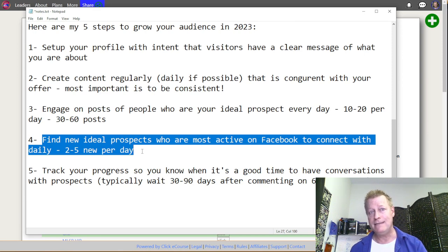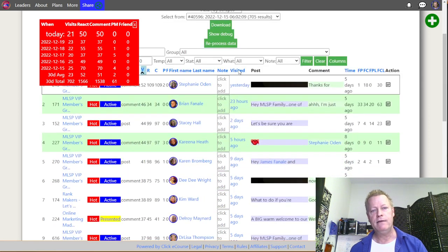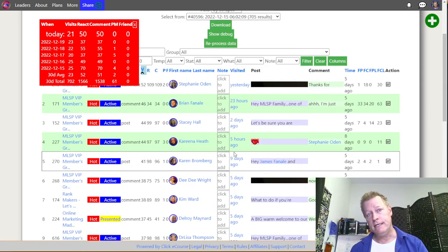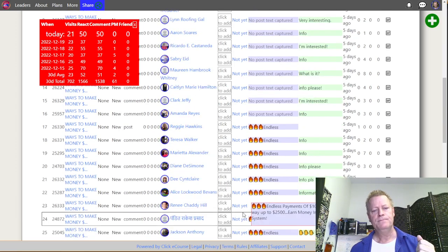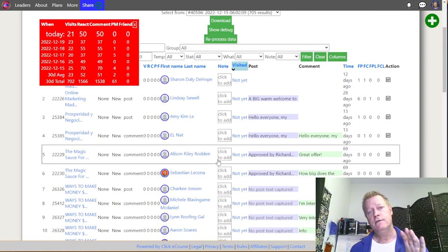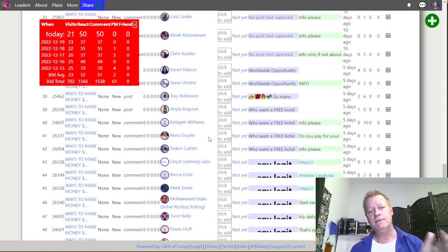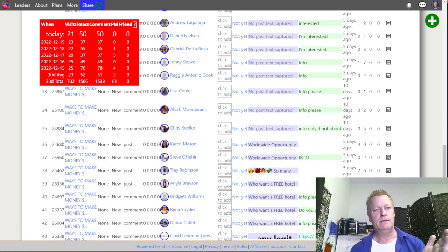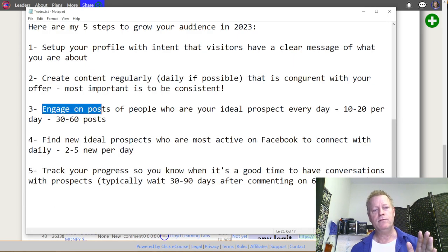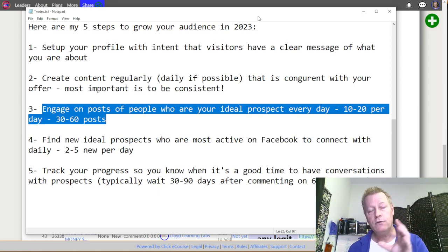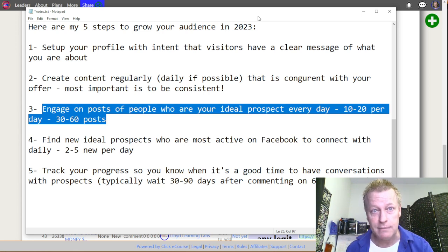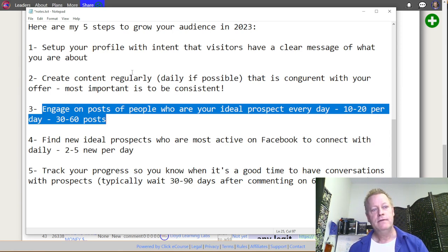The tool also finds ideal prospects who are most active on Facebook. If I sort by 'visited' the other way, I see hundreds of people I haven't visited yet — a ton of people I could engage with that I haven't even started on. The tool gives you a list of people in your target market based on the groups your audience hangs out in, so it takes care of steps three and four.